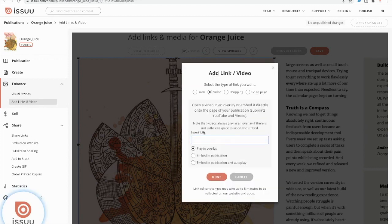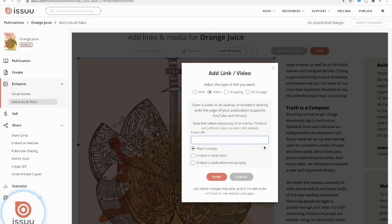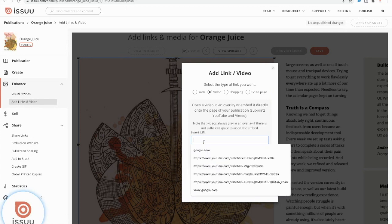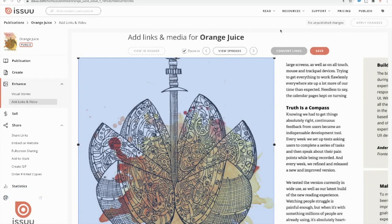And as you can see here, we do support Vimeo and YouTube videos. So if you have any external videos that you want to embed into your document, just go ahead and upload it onto those two video platforms. And you can insert the URL here. As you can see here as well, we do have three different video embed options. The play and overlay is available on our basic and starter plans. However, for a more seamless video experience for your readers, I do recommend our embed in publication and embed in publication and autoplay options. So I'm actually going to go ahead and enter a URL that I have here. And I'm just going to leave it as play and overlay. And then select done and go ahead and save my document.